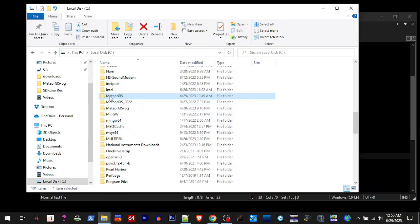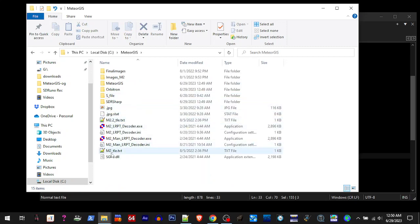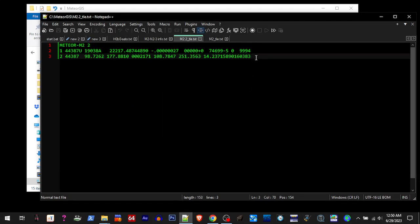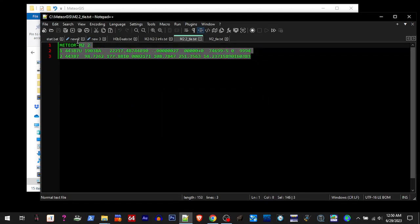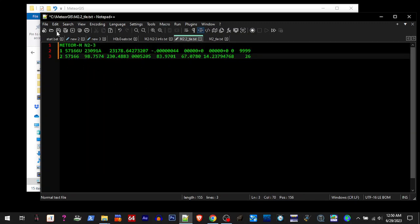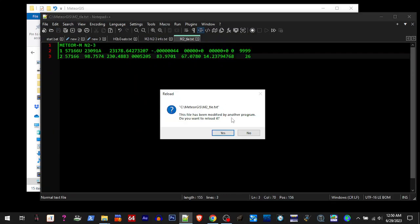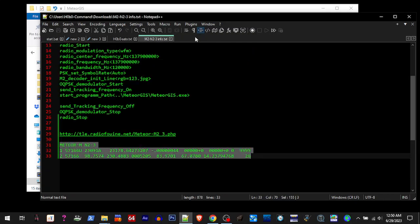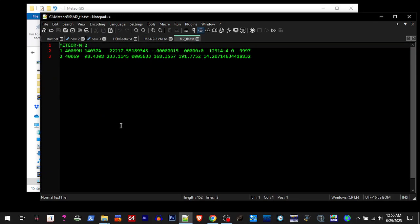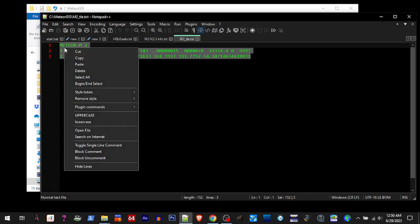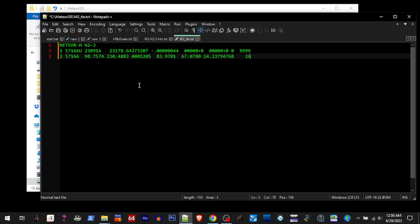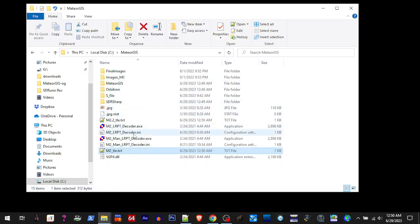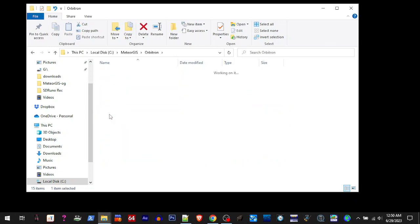We're going to the MeteorGist folder and we're going to edit these two files. We're going to put our new TLE information in there, paste, save. Alright, so we added those two.